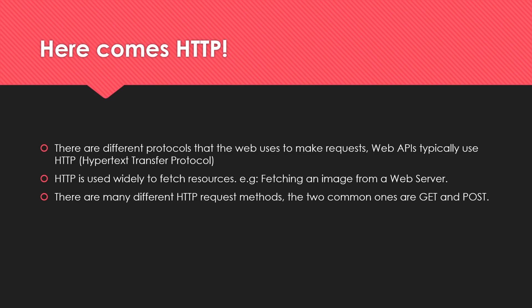For example, whenever you open up your browser and type in a website, that website is hosted by some server that's going to return the resource. It could be an HTML document, an image, a CSS file, a text file, whatever. There are many different HTTP request methods, and we're only going to look at two in this video.